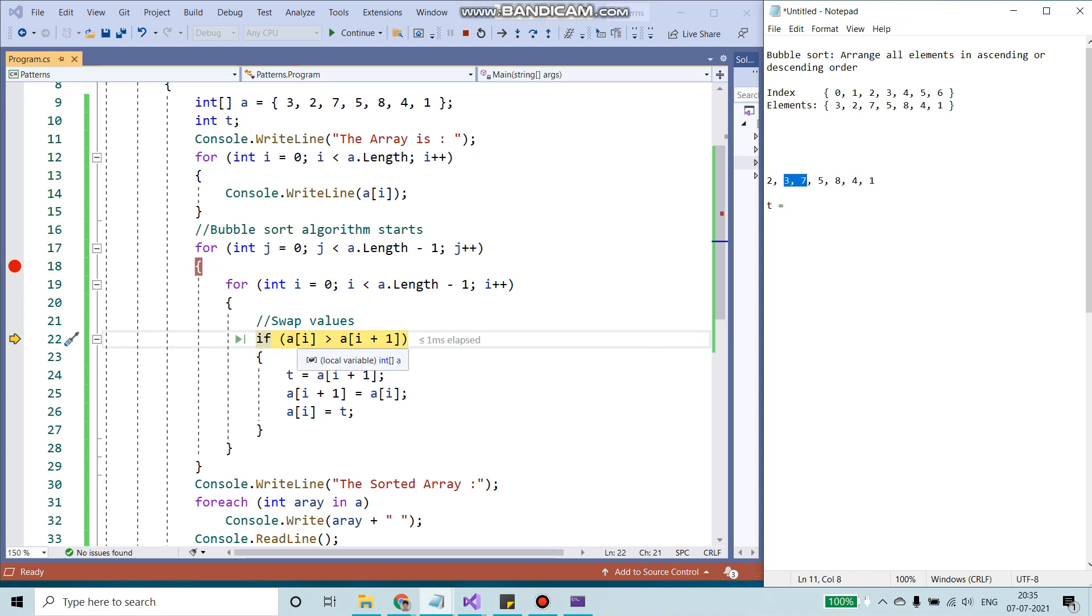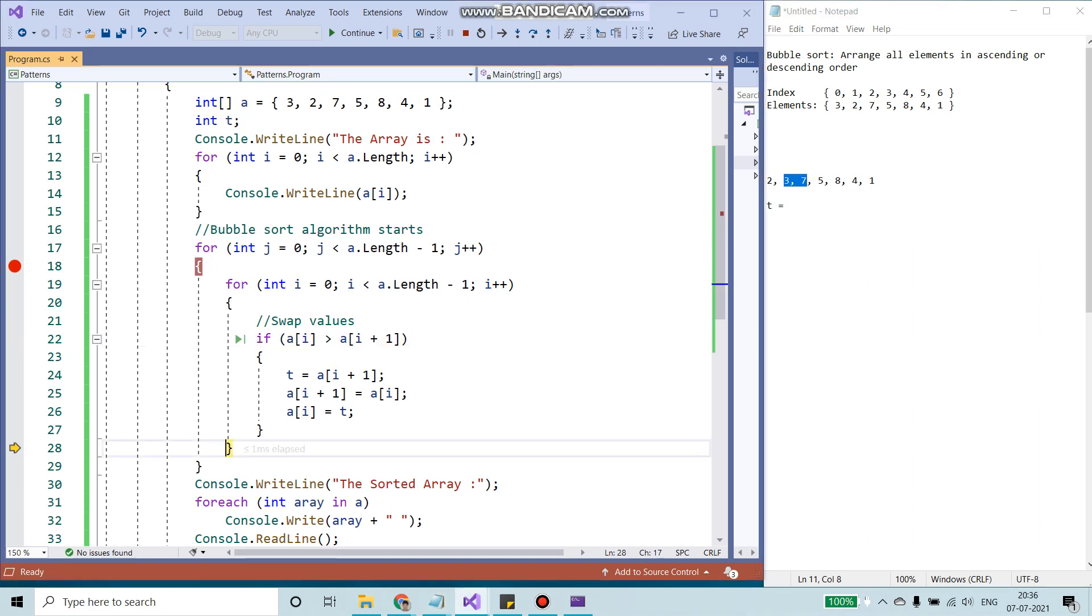Is A of i, which is 3, greater than 7? It's false. So it would not go inside the if condition. It would skip it.